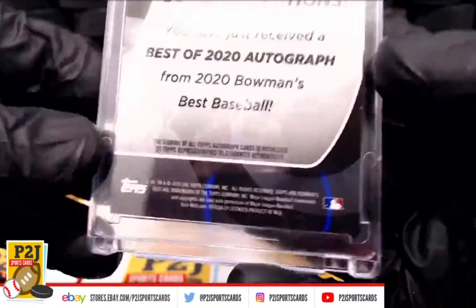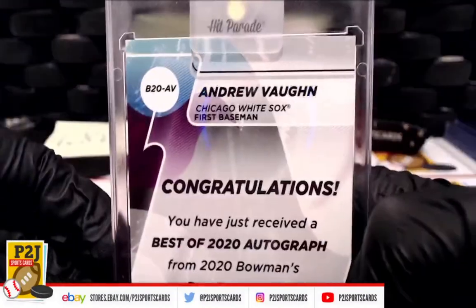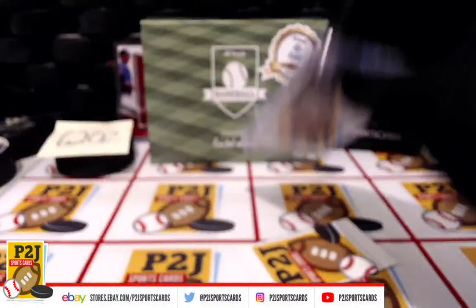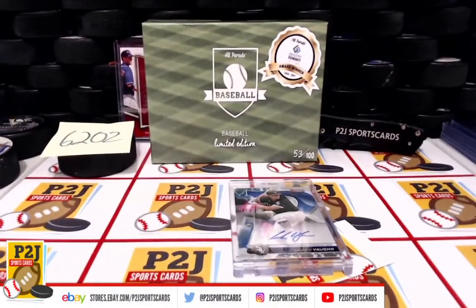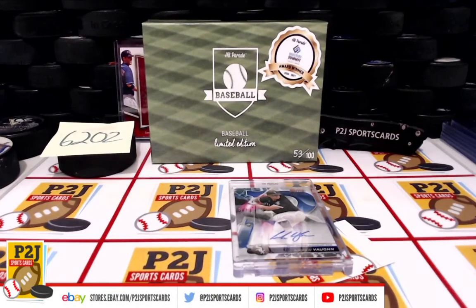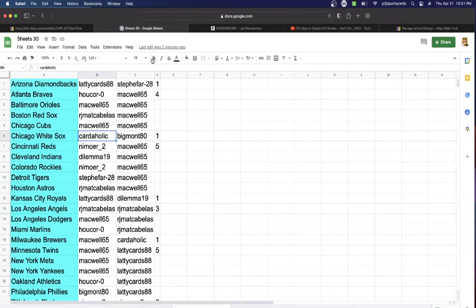Congrats! Chicago White Sox, first baseman. White Sox going to win, going to Cardaholic.